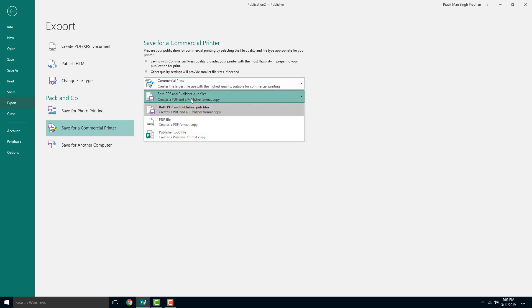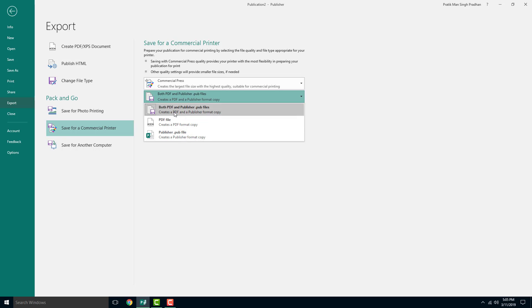Over here, you can choose the file formats. You can export just the PDF file or the pub file. In my case, I'm going to choose both, because usually if we give commercial print both files, then it will be easier for them, according to what they are used to.